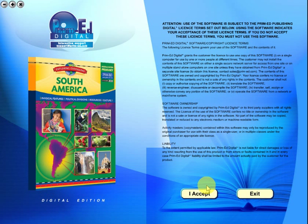Welcome to the demonstration video of a Prime Ed eBook. A Prime Ed eBook is a digital version of a copy master with a whole host of additional features which will be explained in this video.